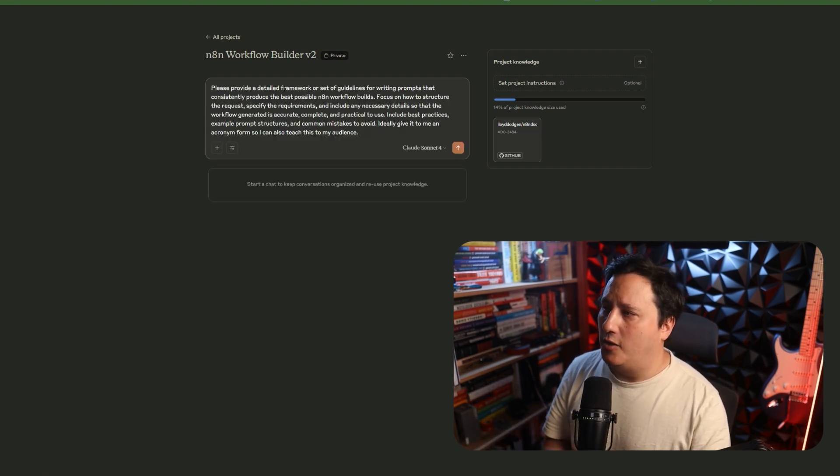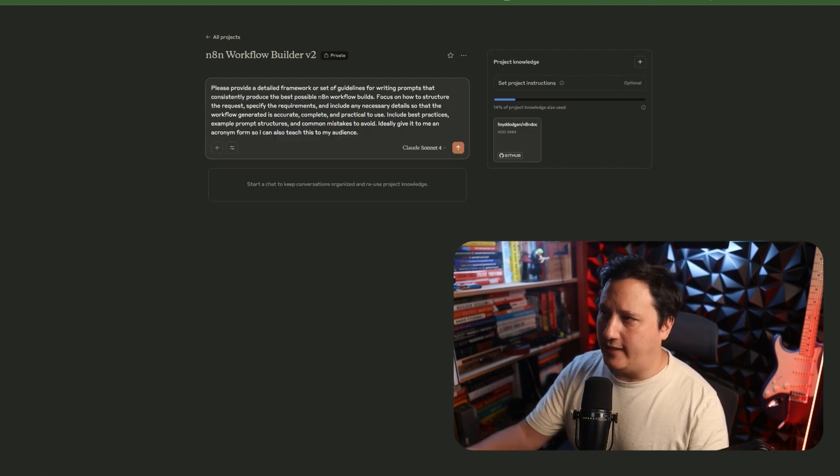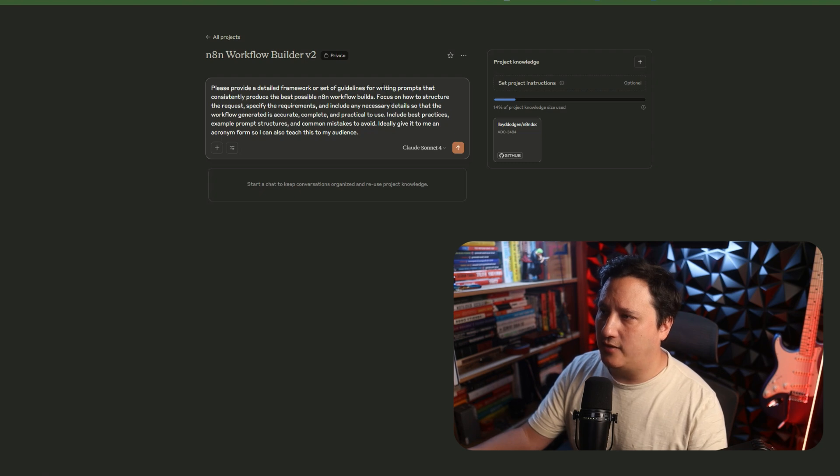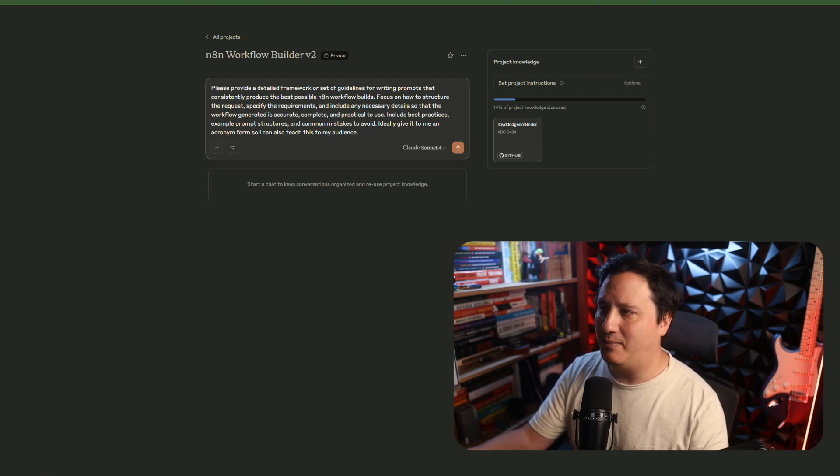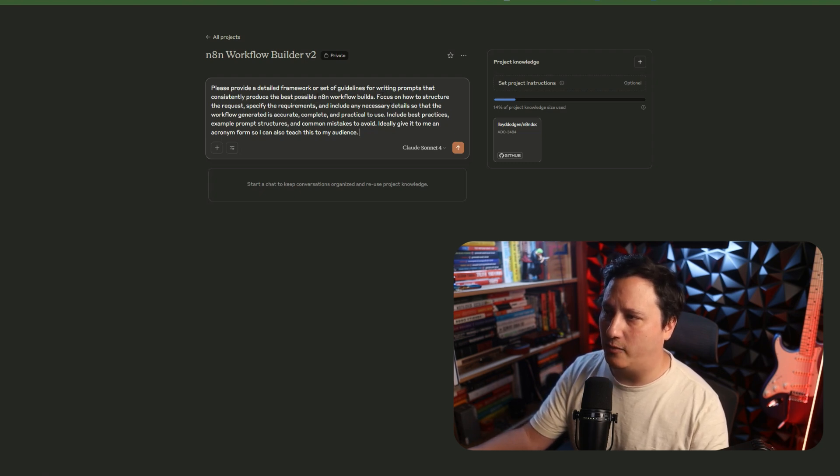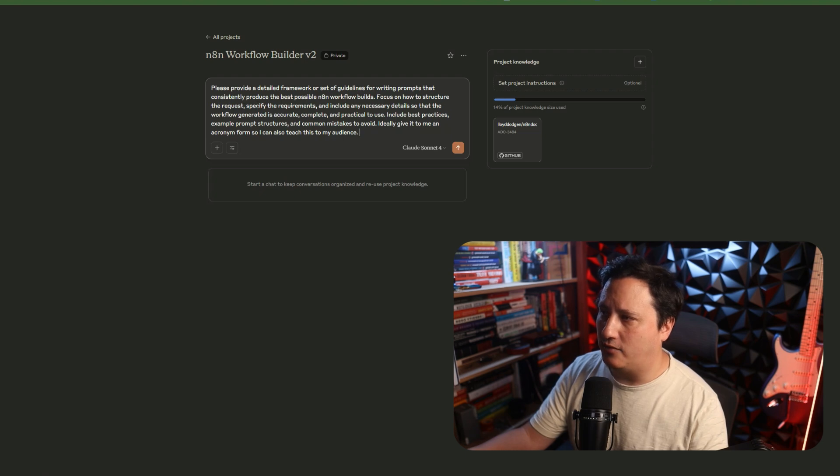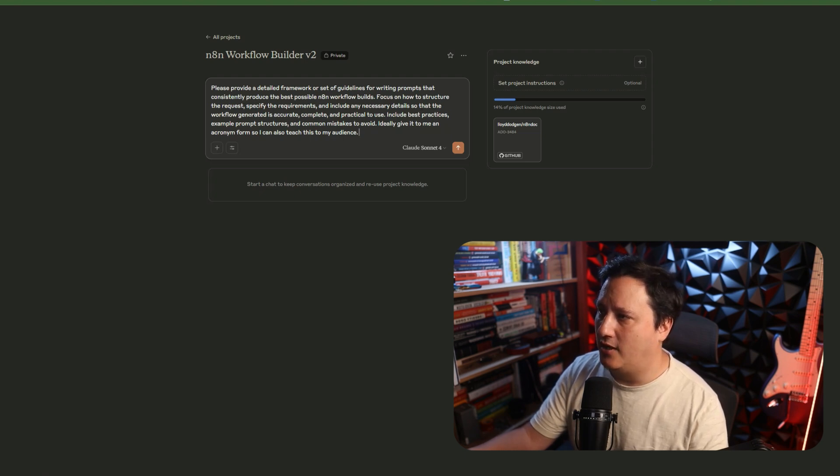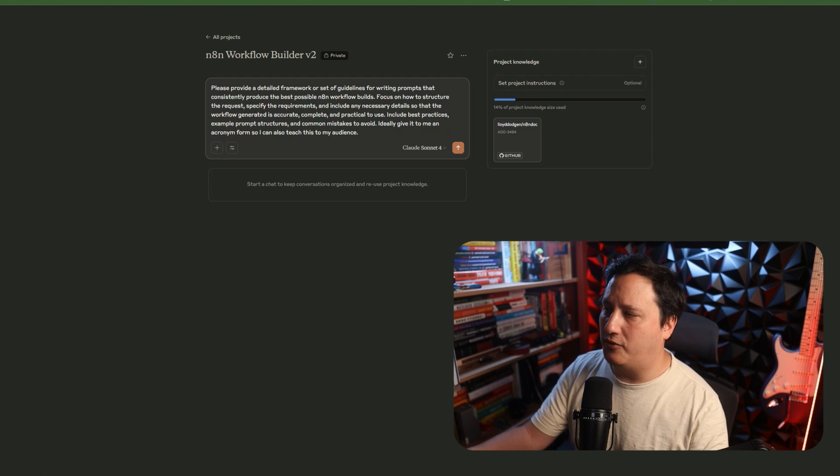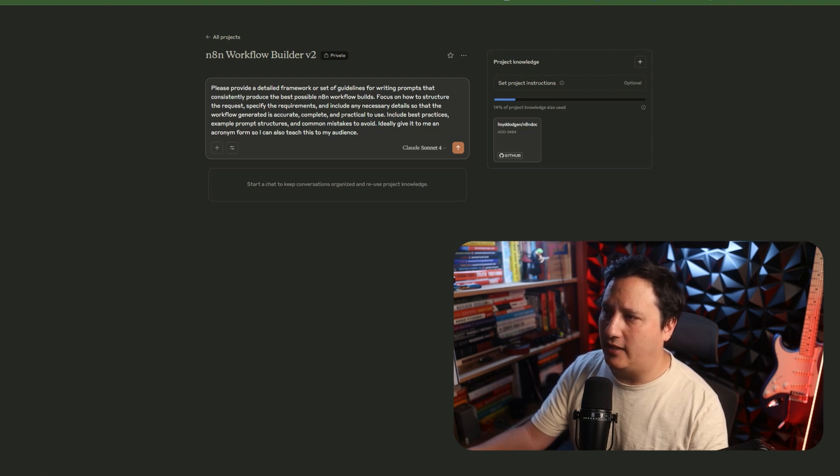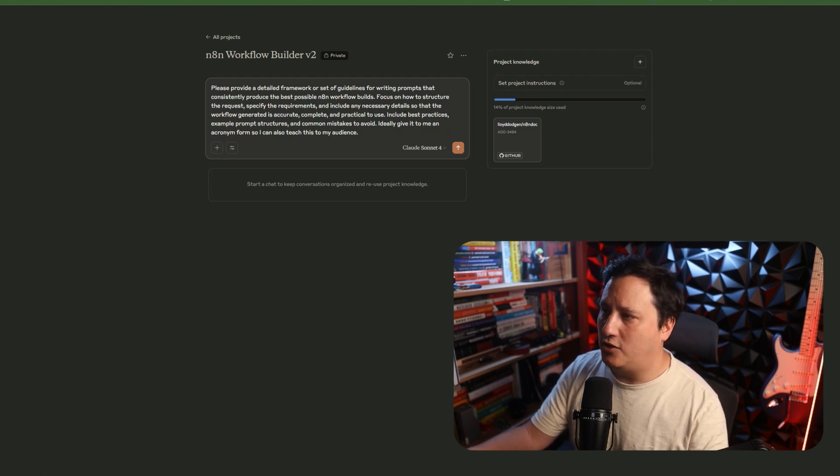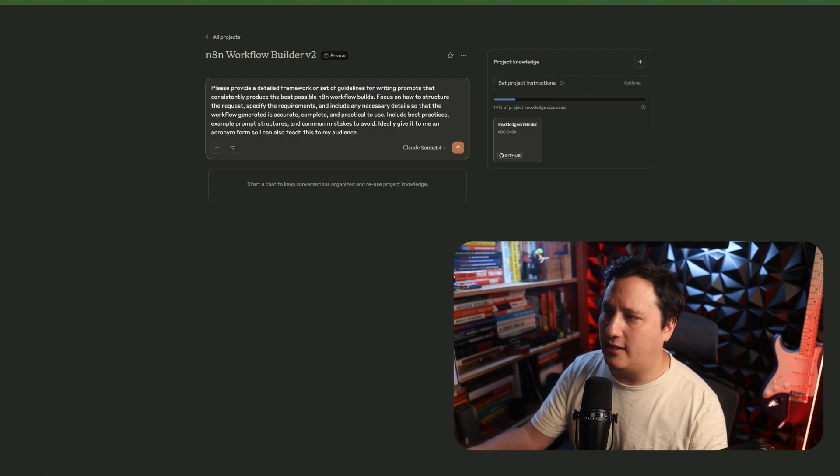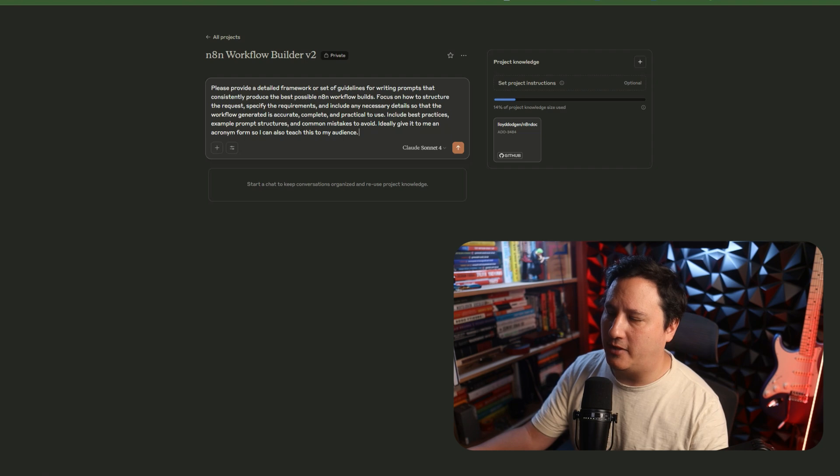So, please provide a detailed framework or setup of guidelines for writing prompts that consistently produce the best possible N8N workflow builds. Focus on how to structure the requests, specify the requirements, and include any necessary details so that the workflow generated is accurate, complete, and practical to use. Use best practices, examples of prompt structures, and common mistakes to avoid. Ideally, give it to me in an acronym form so I can teach it to my audience.